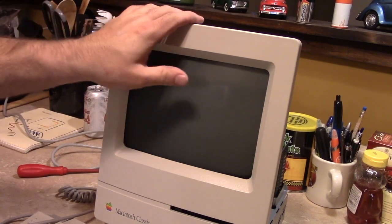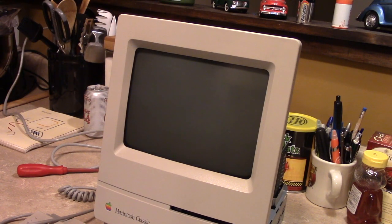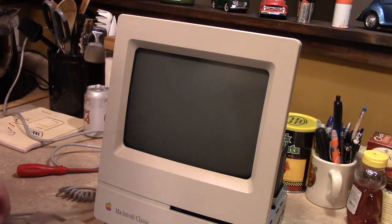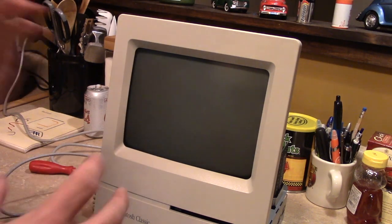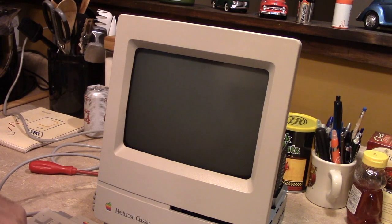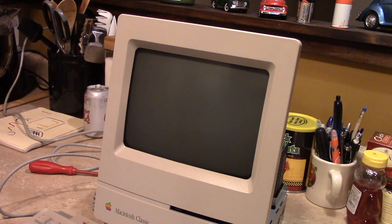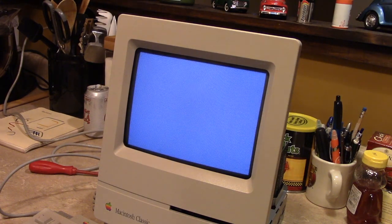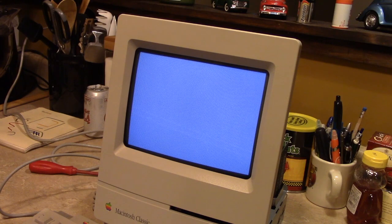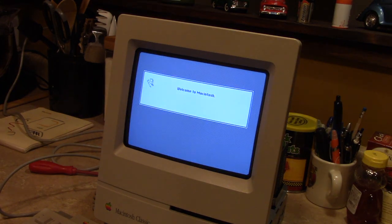I've already installed System 7.1 and AtEase, an application primarily used by public and private educational institutions to lock down Macs and make them easier for students to use — it adds a nice menu to the machine. Let's fire it up. You can hear that the startup chime was nice and crisp — it's the same as the original Macintosh. Apple used that startup chime up through the Macintosh Classic, then switched to a polyphonic startup chime in the Classic II. I believe the Macintosh II had a shortened version for a while.